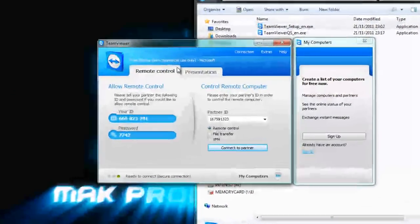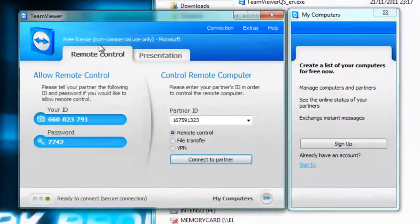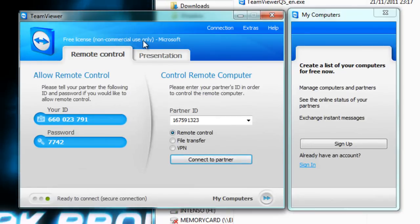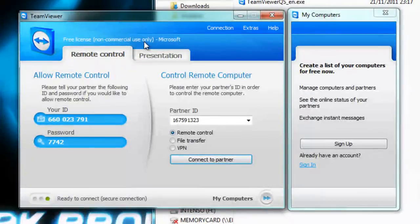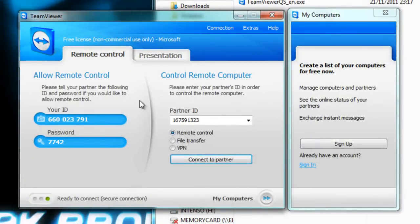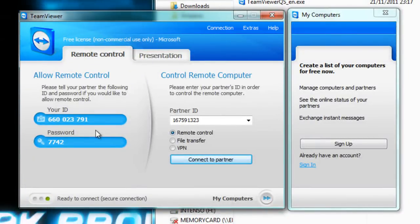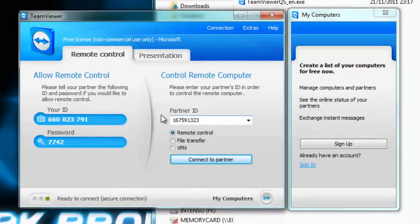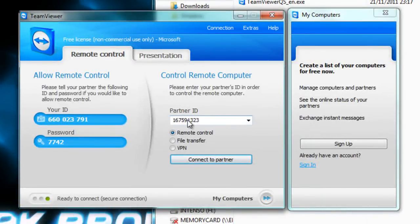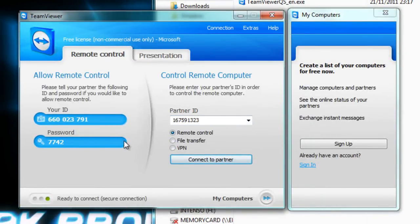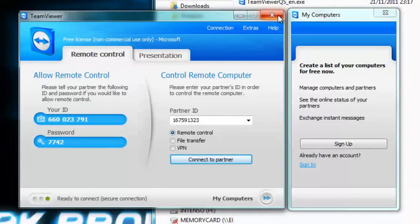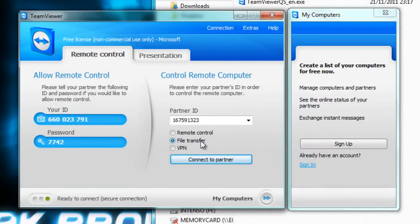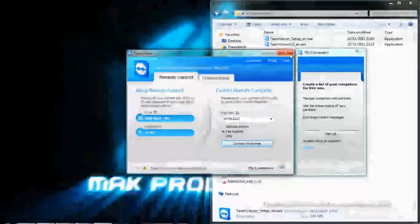It will provide you with this interface. I'm using free non-commercial use. Non-commercial use only is free but commercial use is costly. Now this is your ID. All you do is you give it to your partner and you put it in there, connect to partner, and then you give them the password and it's that easy as it can get. If you want to do a file transfer, you just click file transfer and so on.